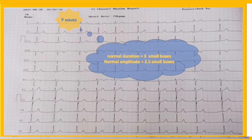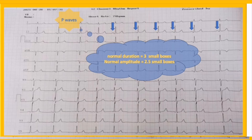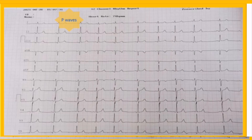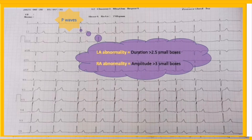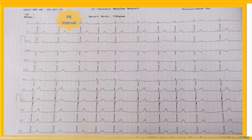The duration and amplitude of a normal P wave are generally three and 2.5 small boxes respectively. Here, both the P wave duration and amplitude are two small boxes, so no particular RA or LA abnormality is present. When the dimensions of the P wave exceed these limits, atrial abnormalities like LA or RA enlargement are possible. Duration greater than 2.5 small boxes represents LA abnormality, while amplitude more than three small boxes results from RA abnormality.